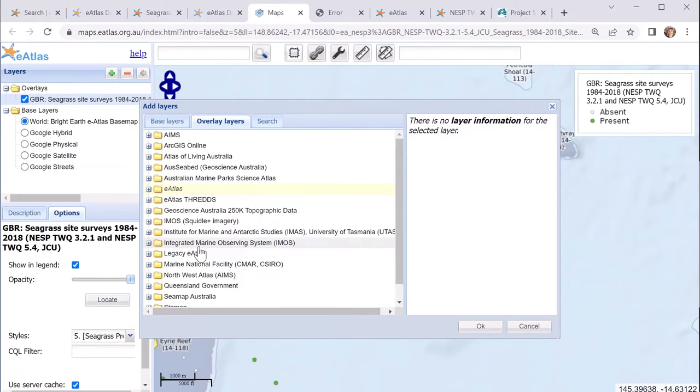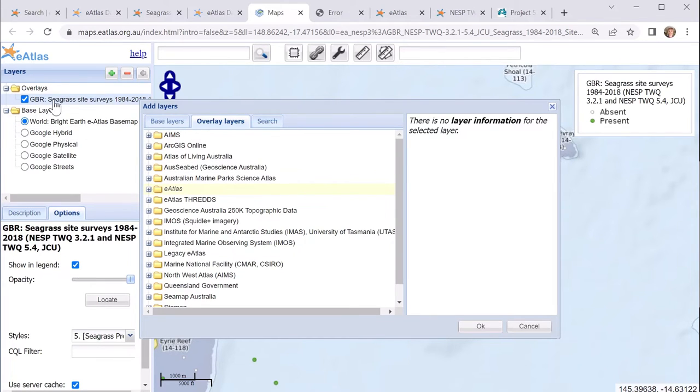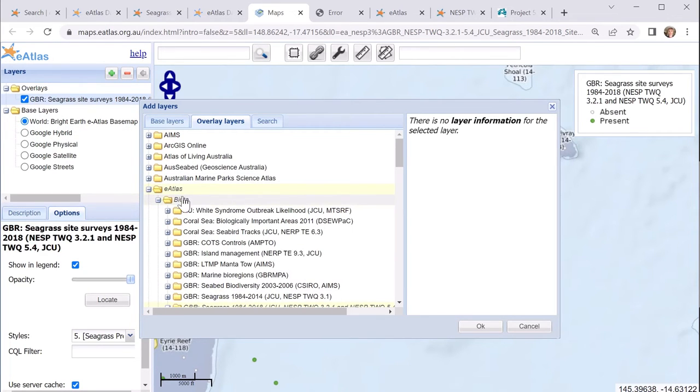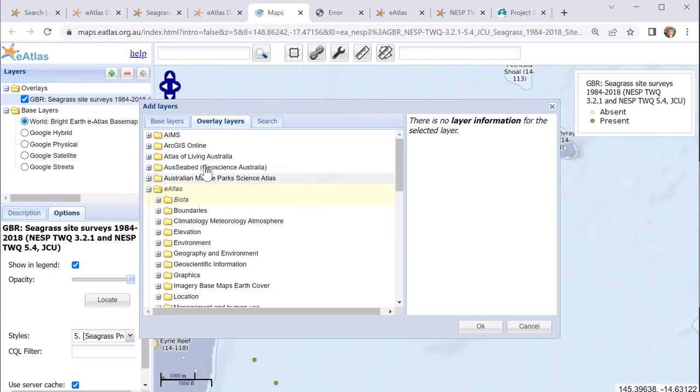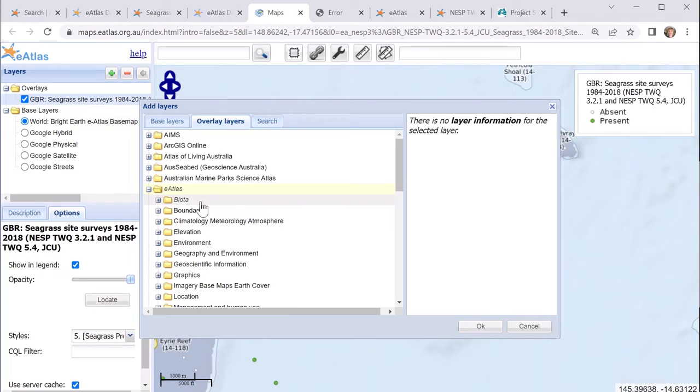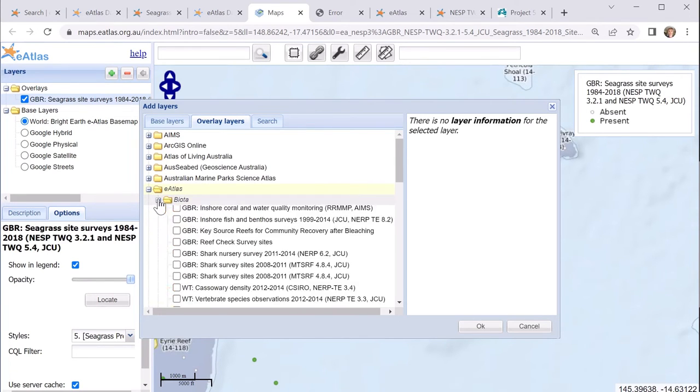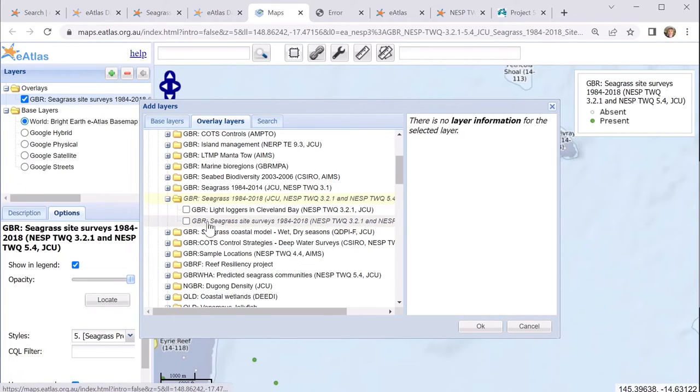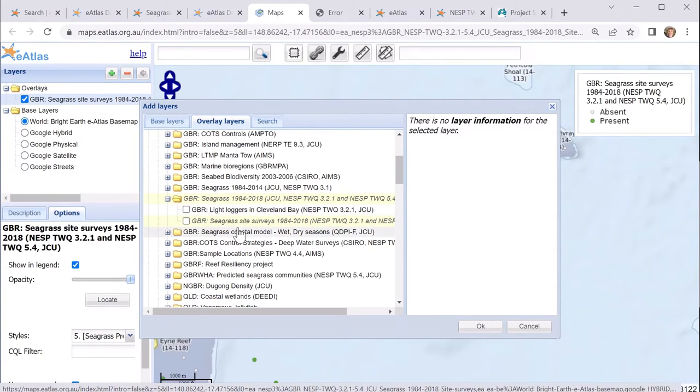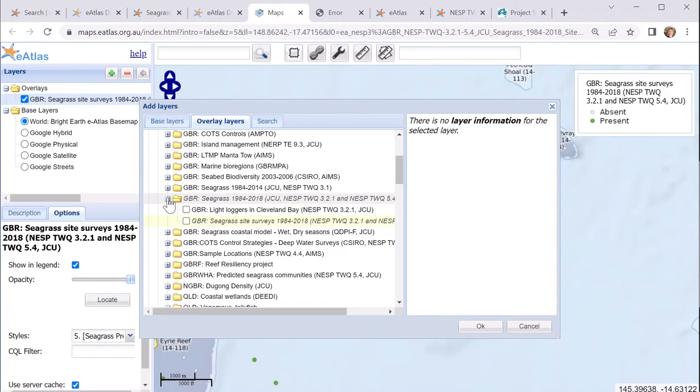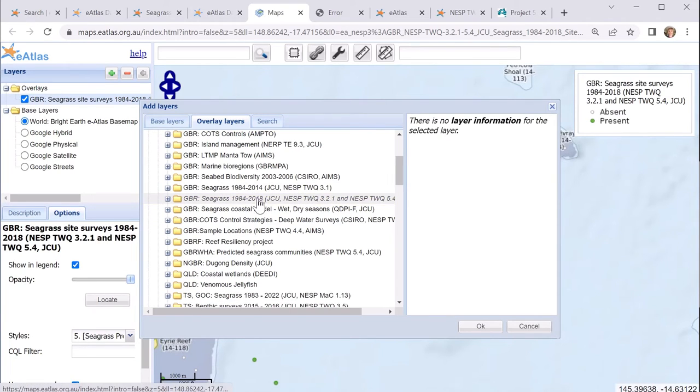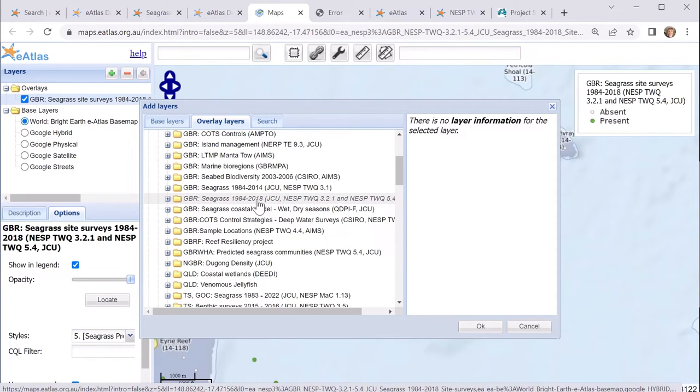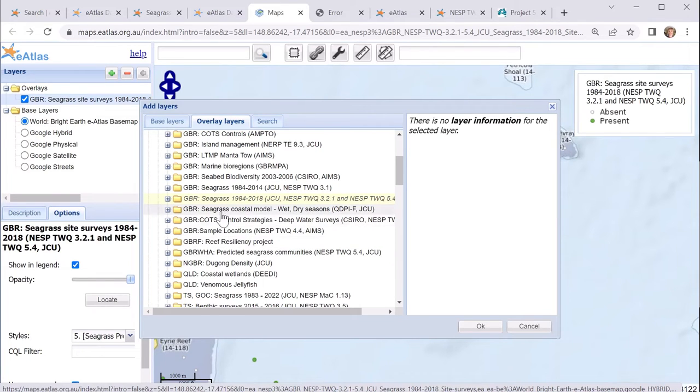Now, one thing I'd like to highlight is that if you've got a particular layer already loaded, it shows up in yellow so that we can find out where it is in this particular tree. So we can see that within the eAtlas, this particular seagrass layer exists within the biota category, and within the biota category, it exists within this particular folder. And so that's one way of finding similar layers. And here we can see that there are two data sets. One is an older version of this 2018 data set. We can also see that there's a few other data sets that might be of interest to us. So we've got seagrass as a coastal model, for example.